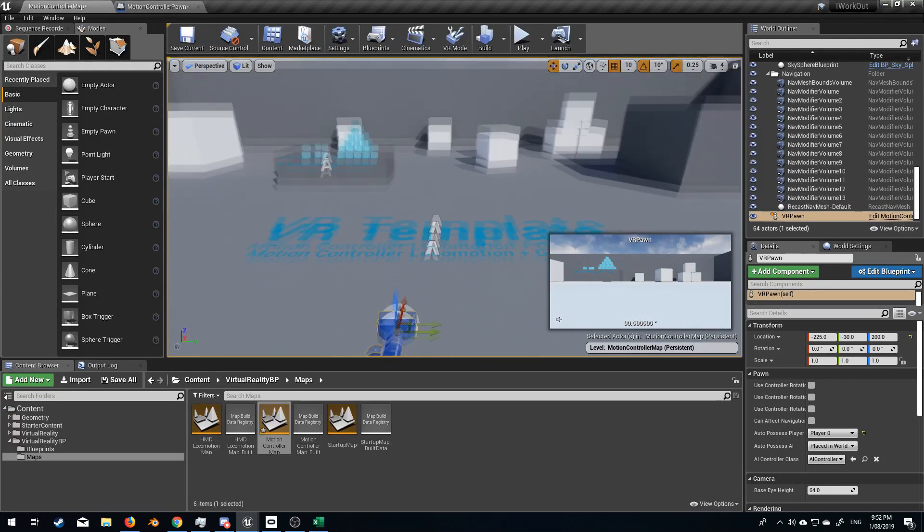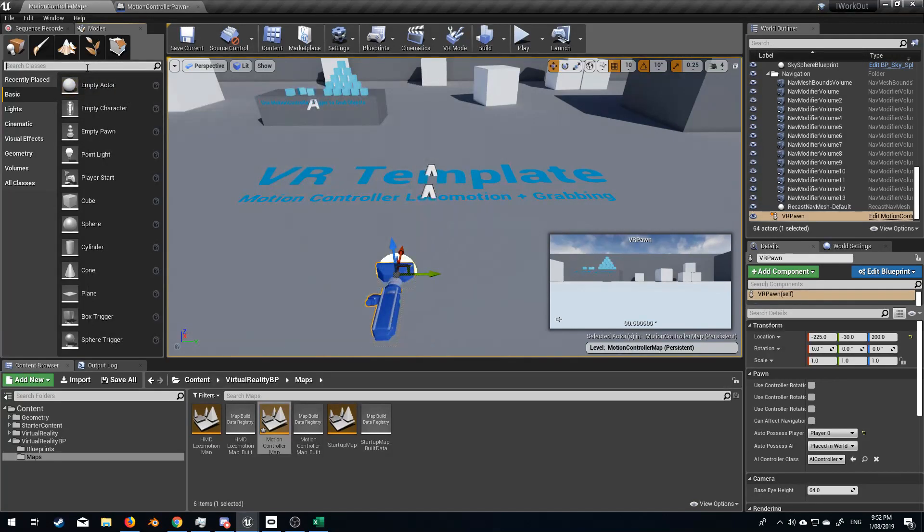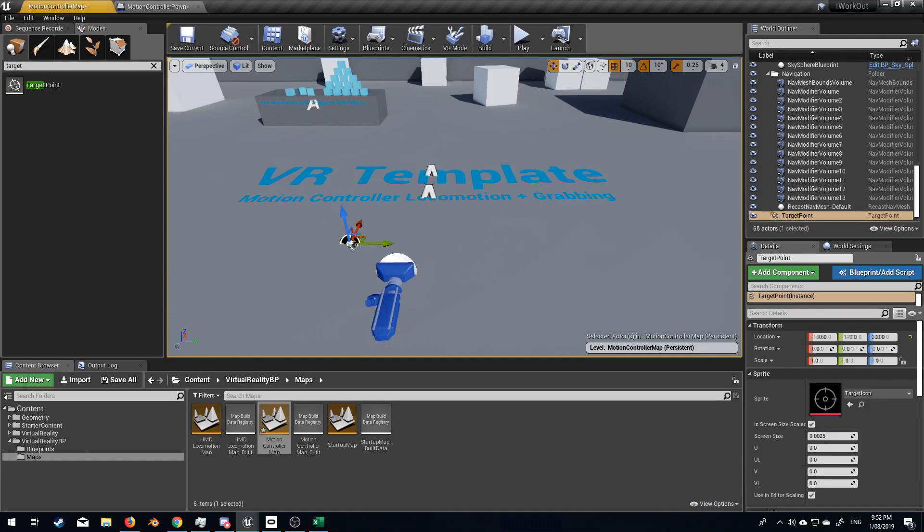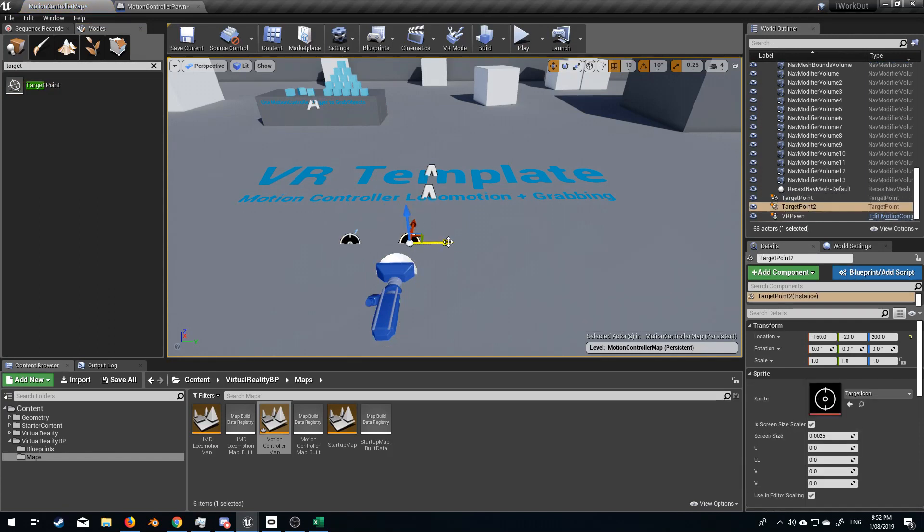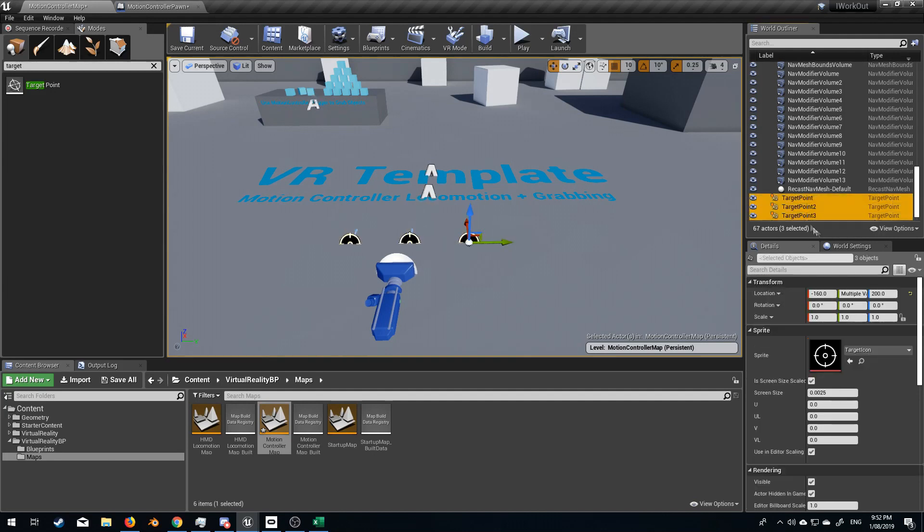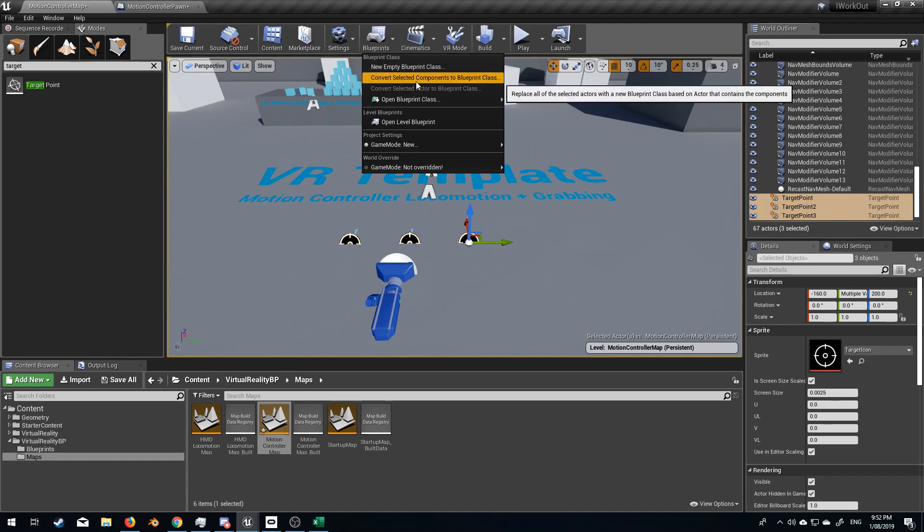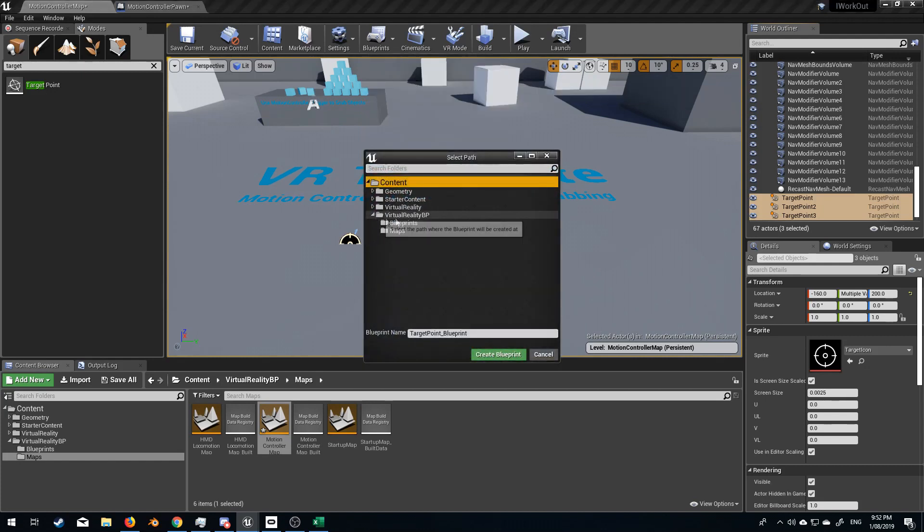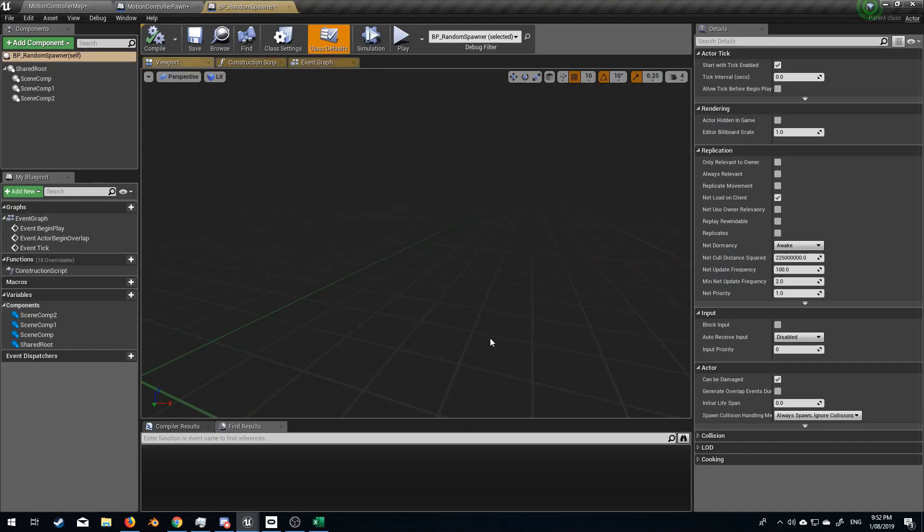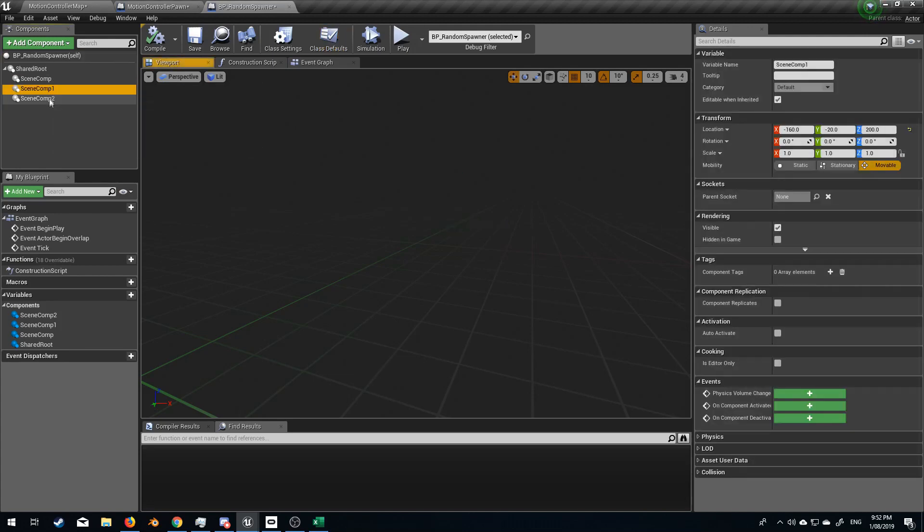From here I'm going to set up three random points on the ground. So I'm going to type in target point and let's grab this one and move one here and move one here. From here let's grab all three of these and we will go up to the top Blueprints. Convert selected components to blueprint class. And we'll just put this in blueprint and we'll call this BP_random_spawner. Create blueprint. So now we've got three random points. Scene components. Cool.